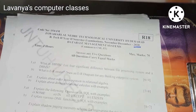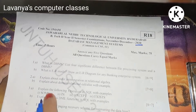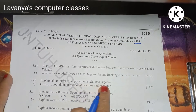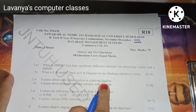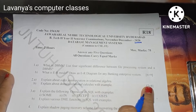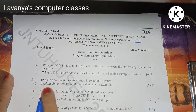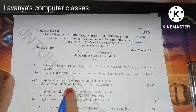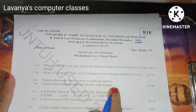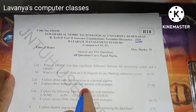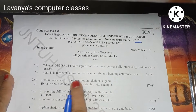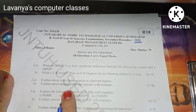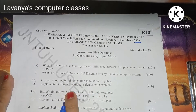Question 2a is seven marks: explain about outer join operation in relational algebra. Question 2b is: explain about domain relational calculus with example. As I said, relational algebra, domain relational calculus, and tuple relational calculus are very very important concepts.